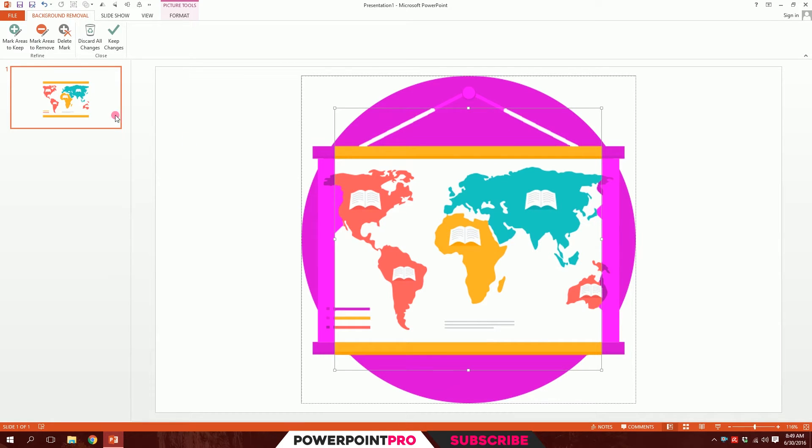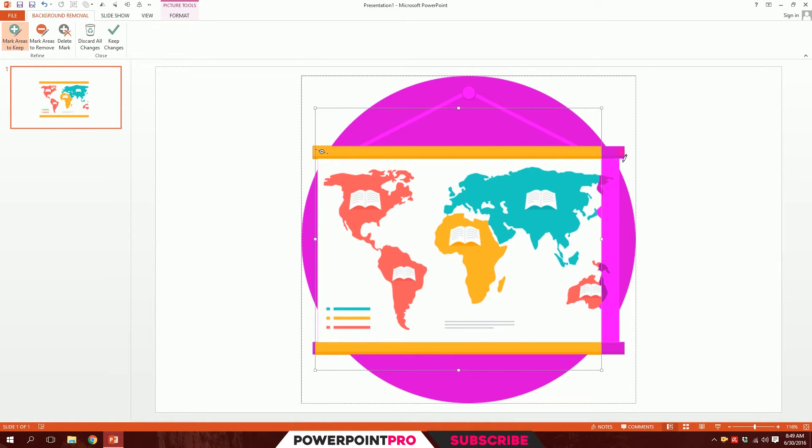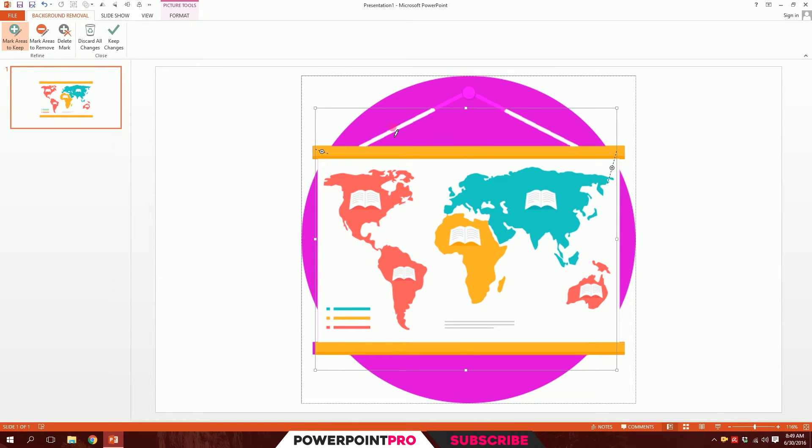Now let me go to Mark Areas to Keep and click on it, then drag over the things that I want to keep. I'll drag over this place so that I can keep this.